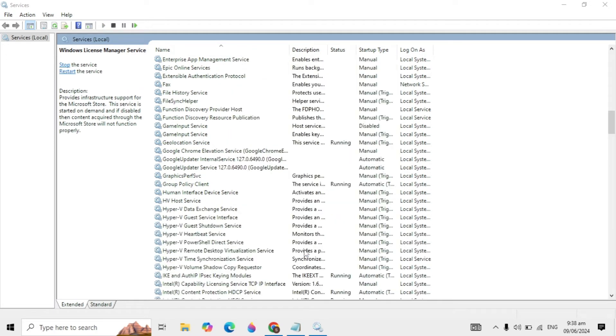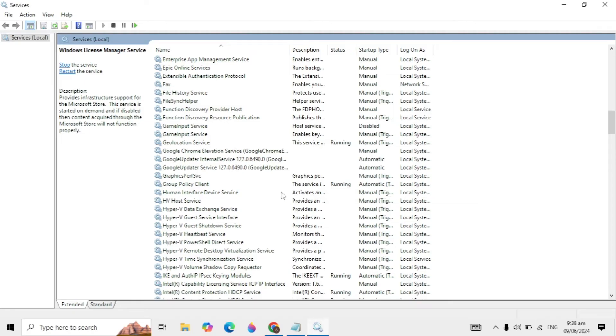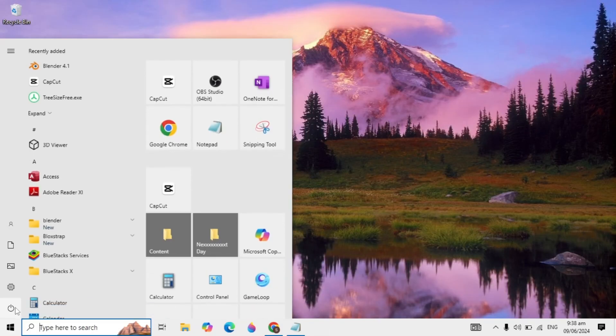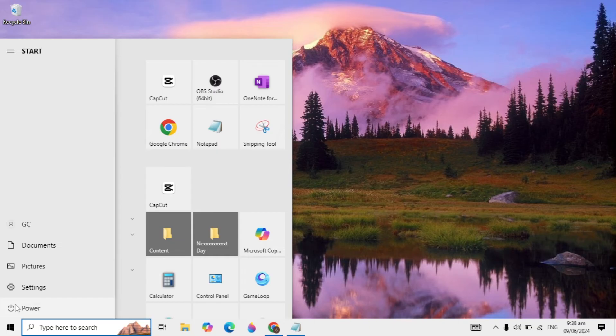After starting this service to automatic, click OK. Now close it and restart your PC. I'm pretty sure your problem will be fixed after restarting.